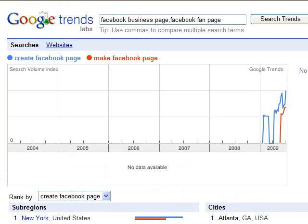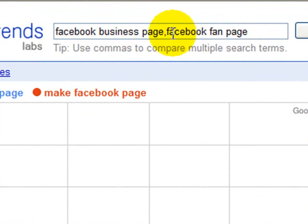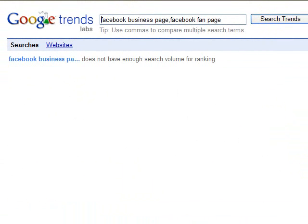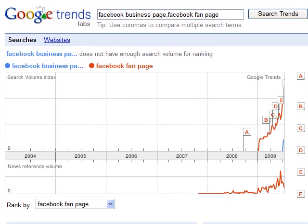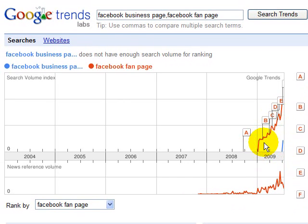Business pages are also called fan pages, and one thing I might be wondering when picking keywords is should I put Facebook business page or Facebook fan page, or both, if people search for both quite a bit. What I can see here is that people have been searching for Facebook fan pages a lot more than Facebook business pages, although now people are starting to search for Facebook business pages. That's really good to know when picking keywords.